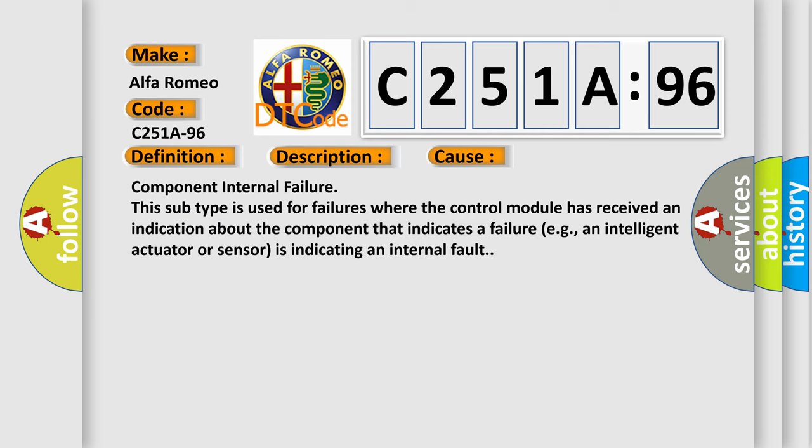This diagnostic error occurs most often in these cases: Component internal failure. This subtype is used for failures where the control module has received an indication about the component that indicates a failure, for example, an intelligent actuator or sensor is indicating an internal fault.